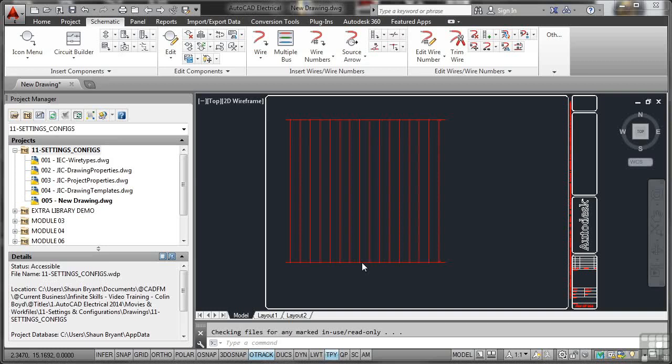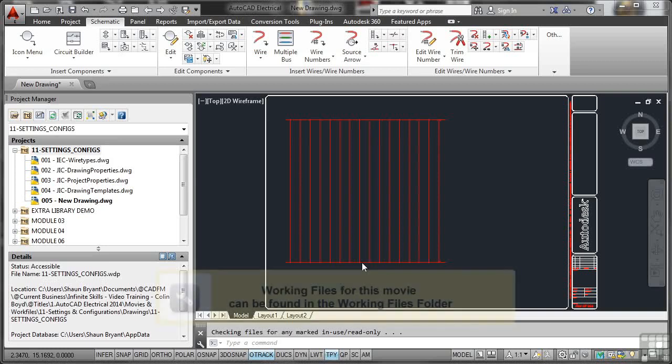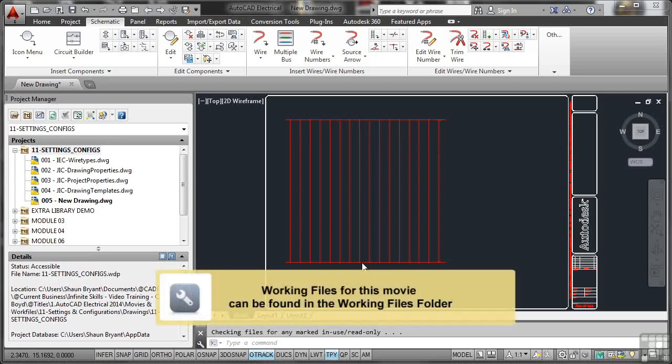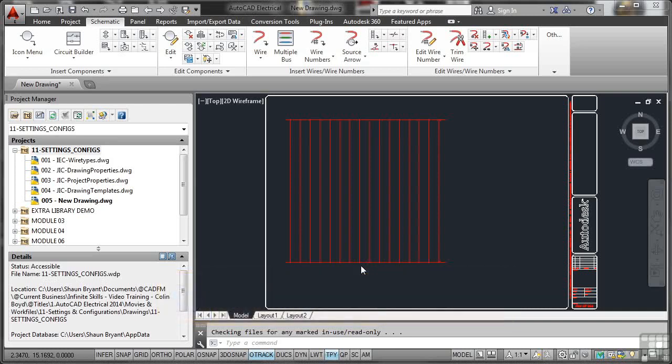Up until now, our installation paths and our AutoCAD Electrical projects have all been pre-set. Now it may be the case that you are the CAD manager for your particular organization.